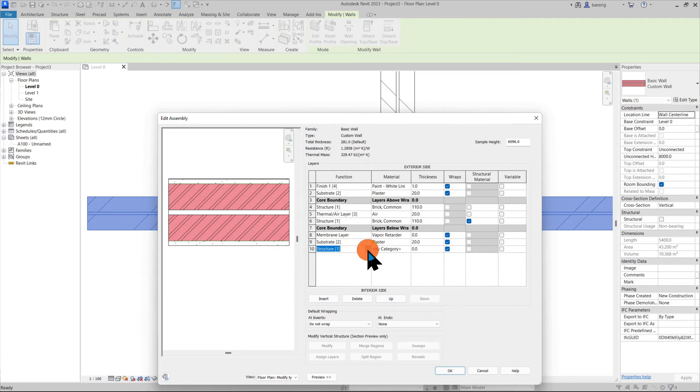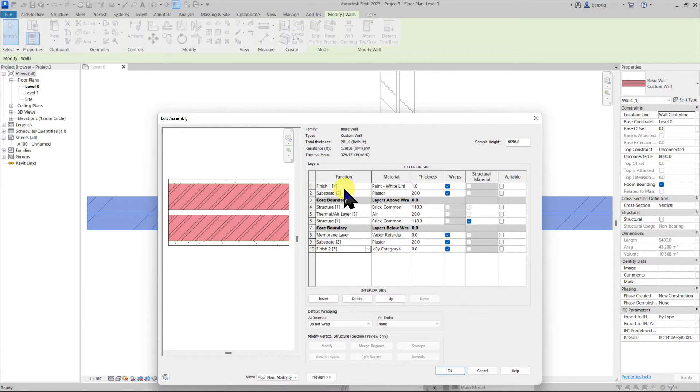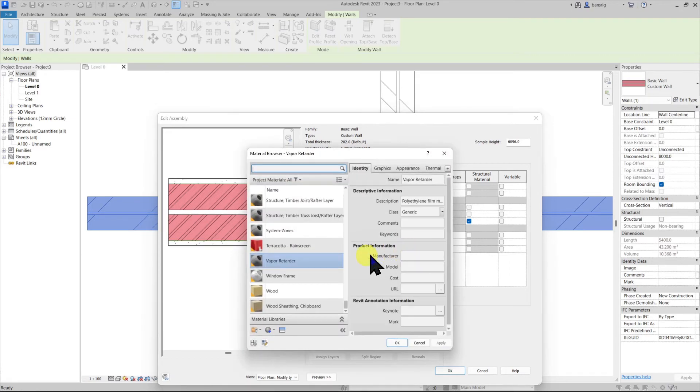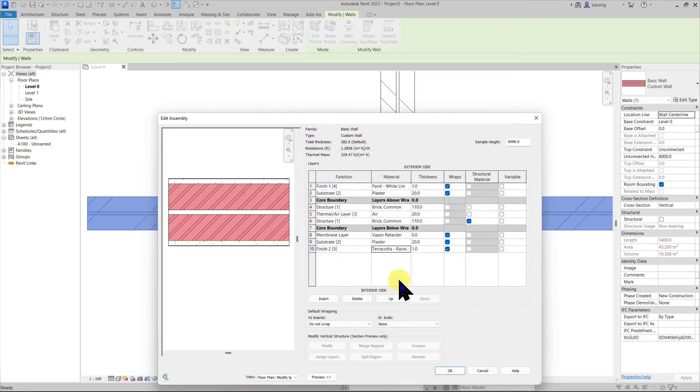Now to add paint on the interior side, I'm going to choose finish 2 because it has less priority than the finish one on the exterior side. The thickness of this is 1 mm and let's give it a different color this time so we can see the difference between the exterior and interior paint.